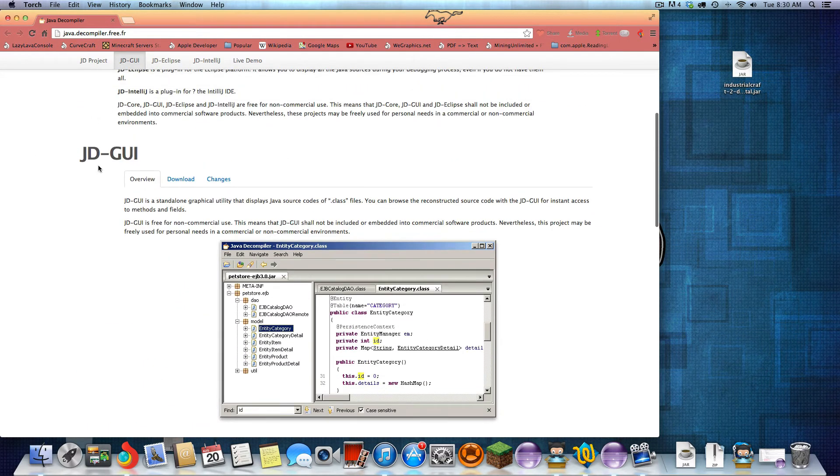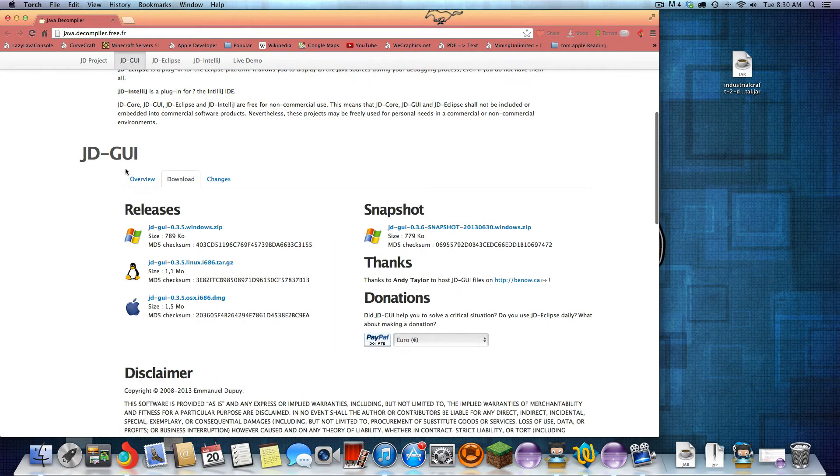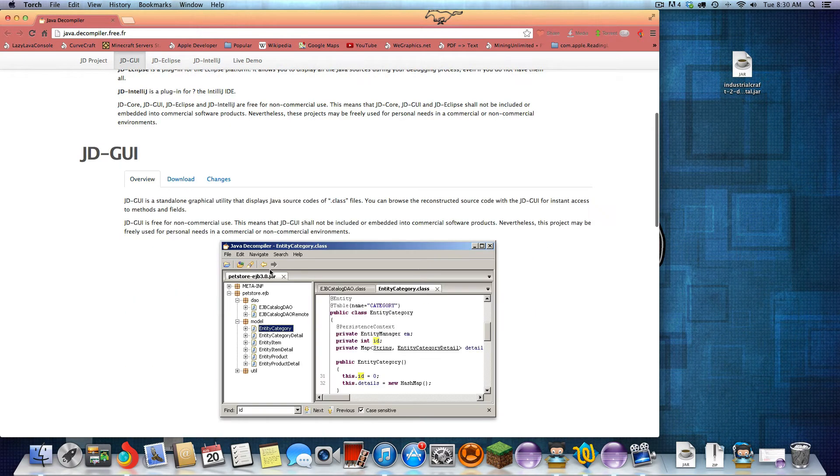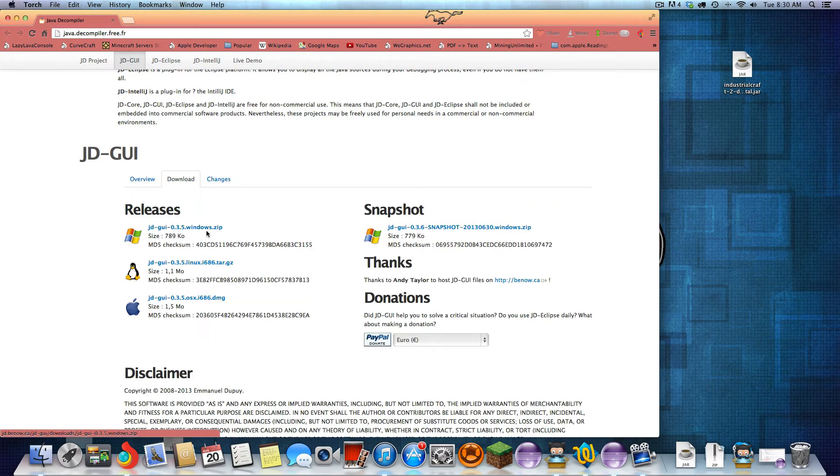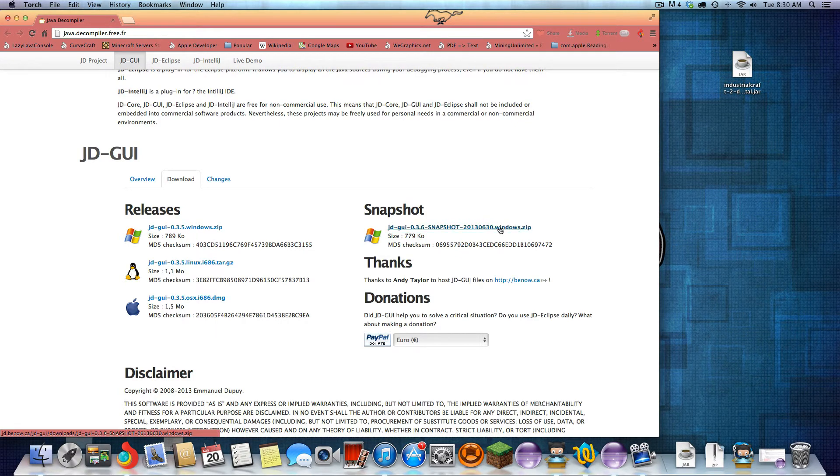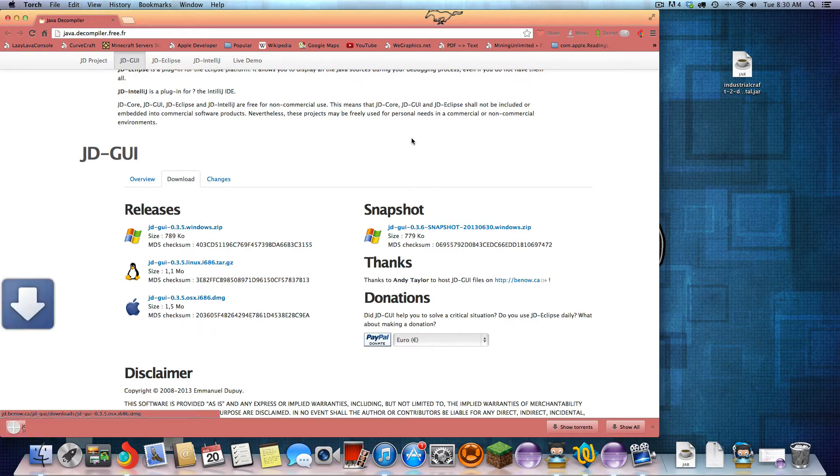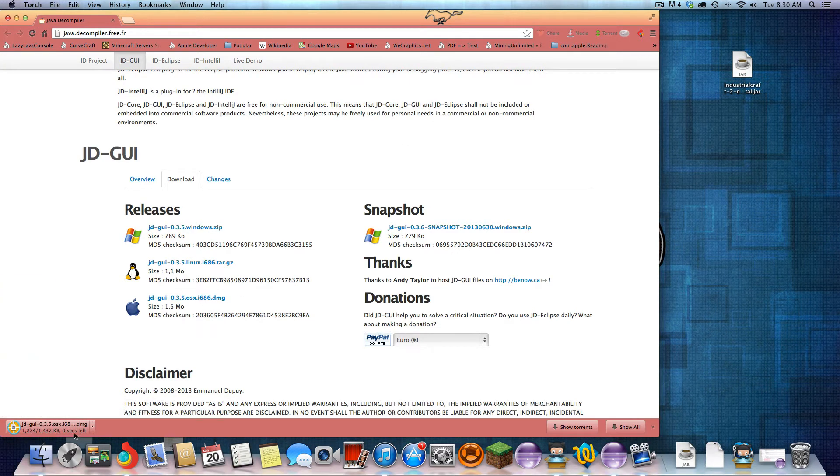So we're going to want to download the JD-GUI. It is pretty updated even though the screenshot is kind of old. You can use the Windows snapshot, but I'd recommend doing the release for your version. I'll just download the Mac.